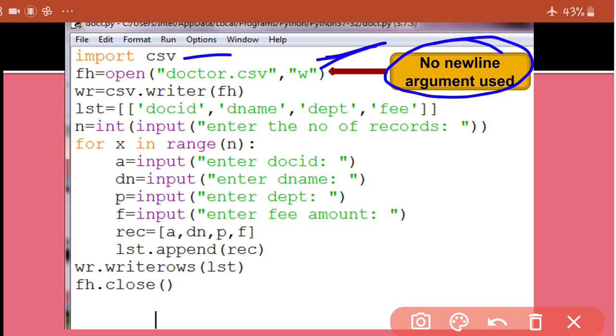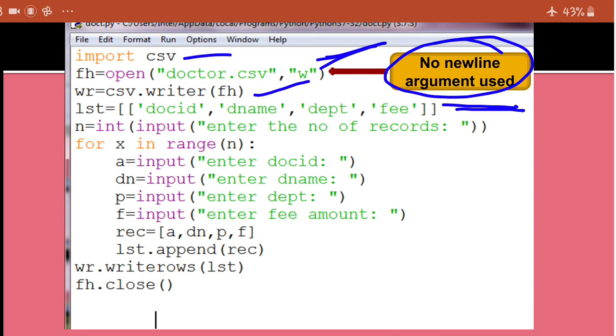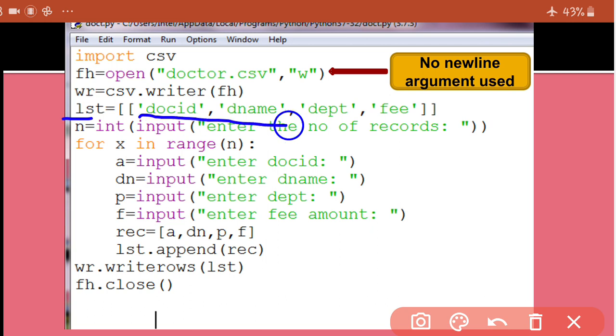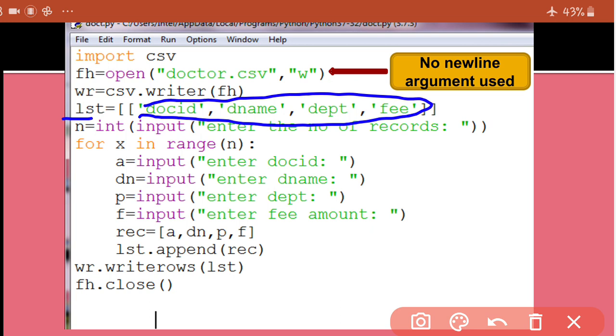We created the writer object, we created the heading row. See carefully what I have done here. I have taken a list variable lst, and in that I have put the first row myself, because the first row's data will not be given by user. This is a list within list, a nested list. So the inner list is the first row of that file. And I am creating a nested list here because this time I am going to write the data not with the help of write row function, but with the help of write rows function. So in write rows, we give nested sequence. That is why I am creating a nested list.